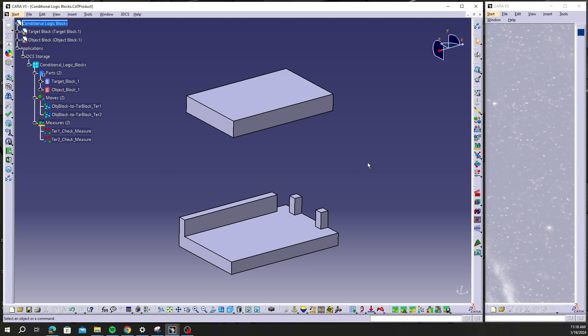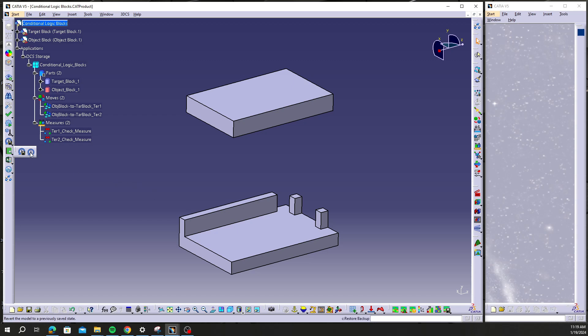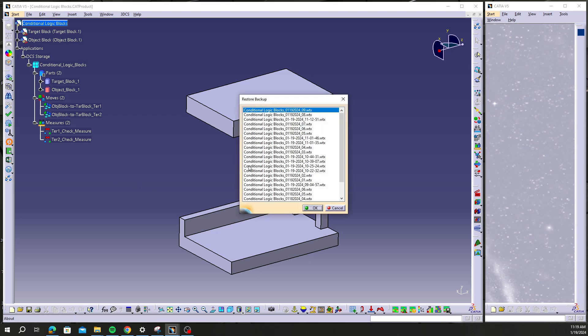In that case, you can go back to your restore backup, select your backup file. You can hit this again, you can go down to a time where you knew your model was okay before you made all those unnecessary changes.